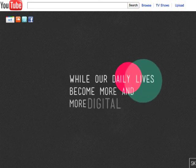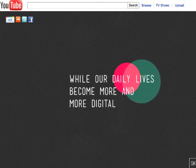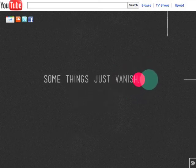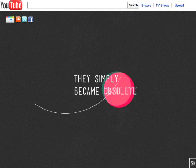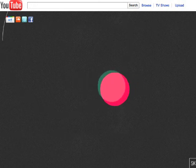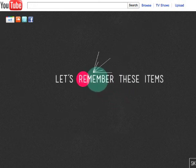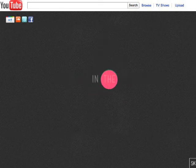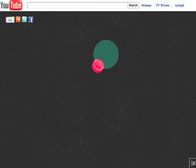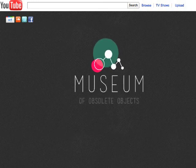While our daily lives become more and more digital, some things just vanish. They simply became obsolete. Let's remember these items in the Museum of Obsolete Objects.